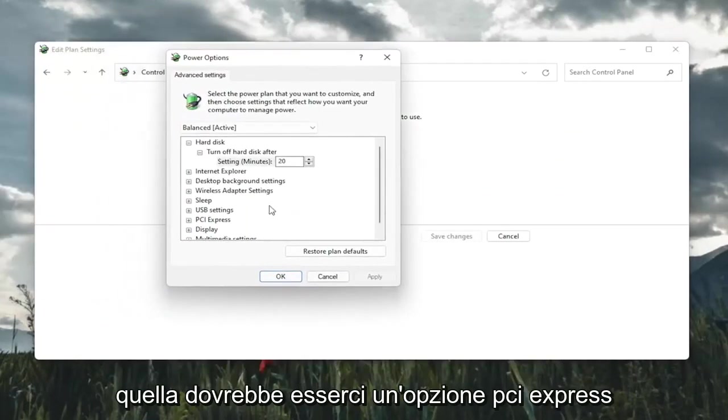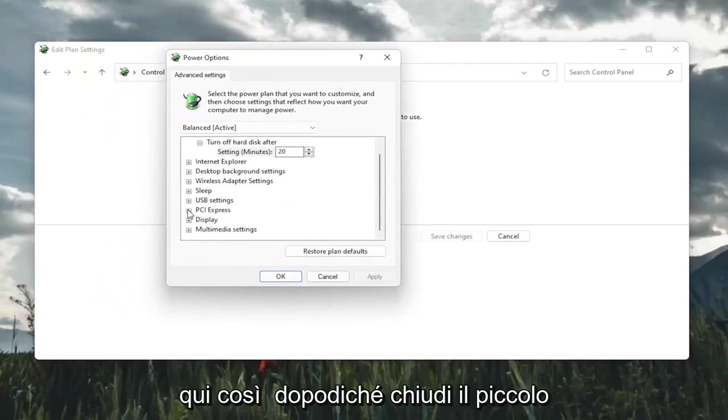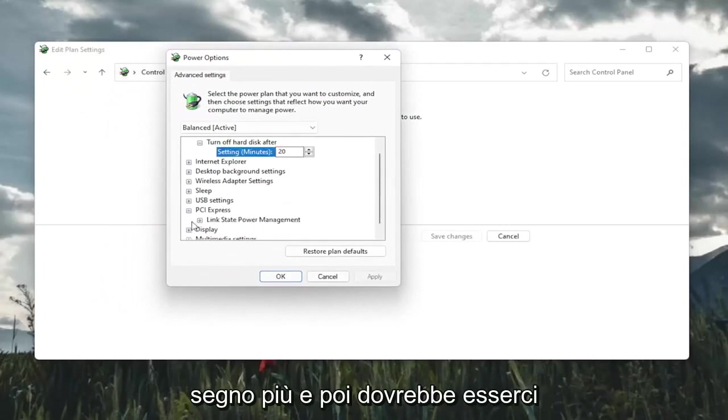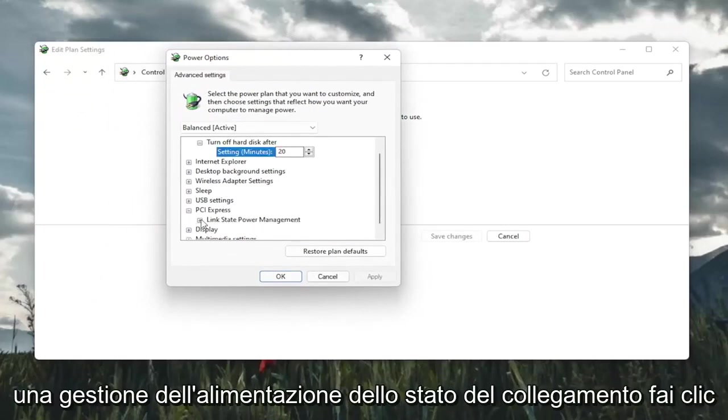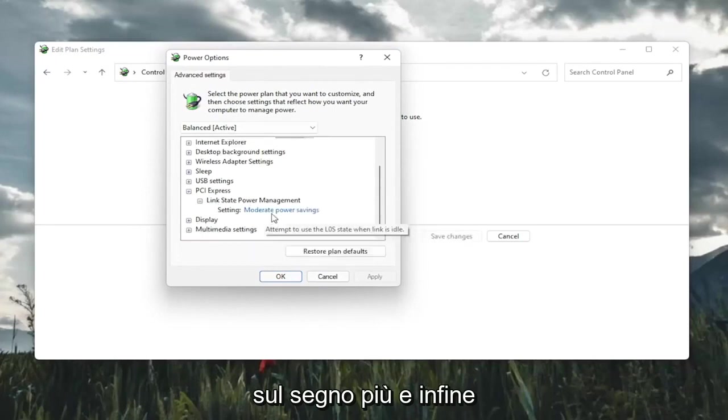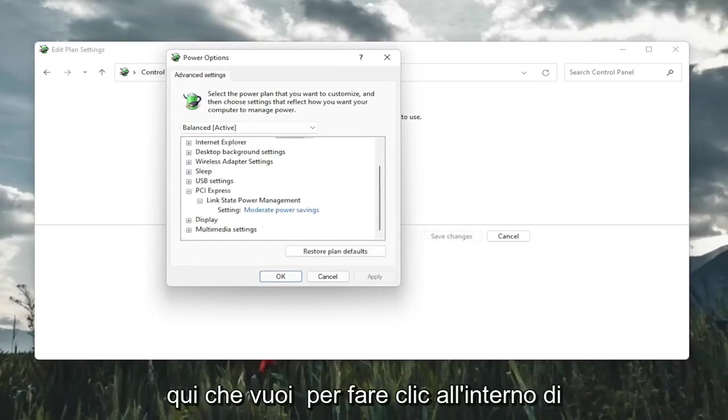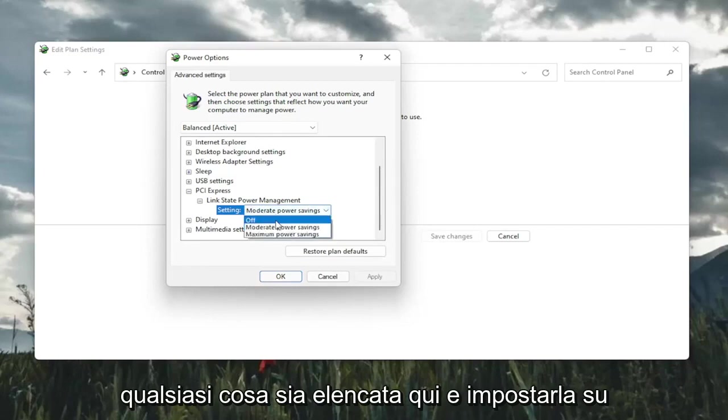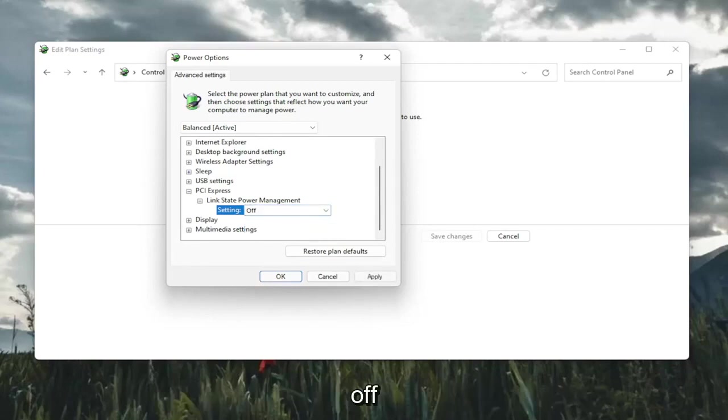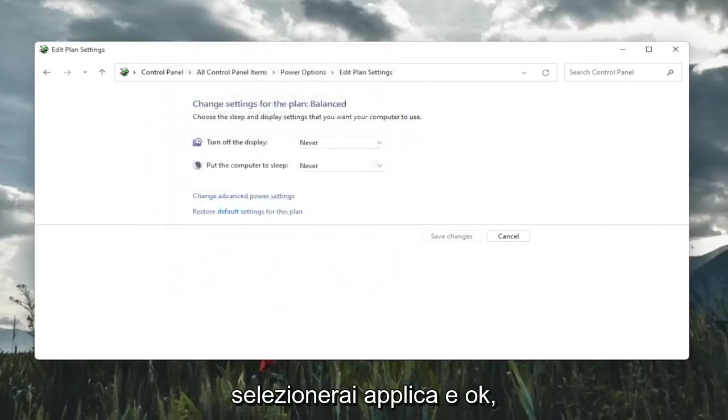There should be a PCI Express option here. So click the little plus sign after that. And then there should be a link state power management. Click on the plus after that. And finally, there should be something that says setting in here. You want to click inside of whatever is listed here and set it to off. And then you're going to go ahead and select apply and OK.